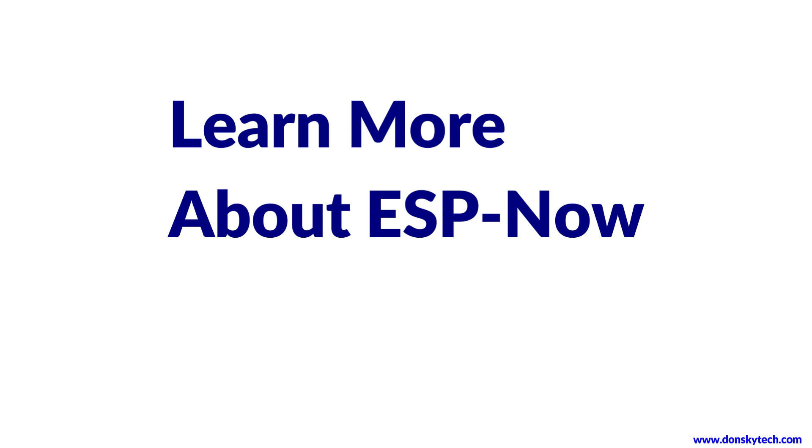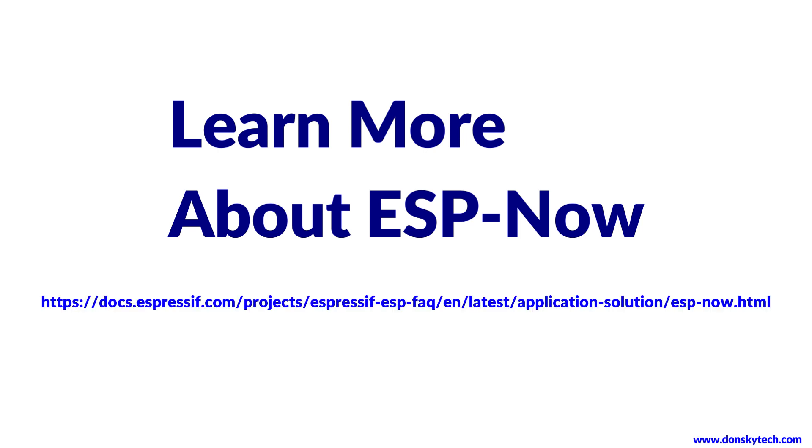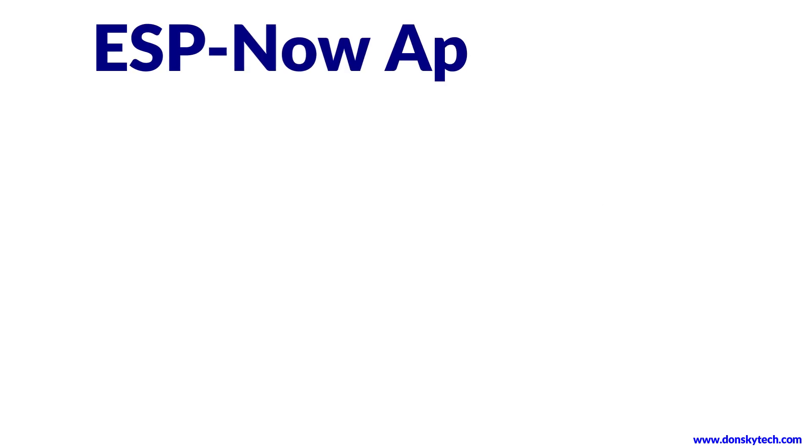If you want to learn more about ESP-Now, then go to the following link. So, where can we use ESP-Now?